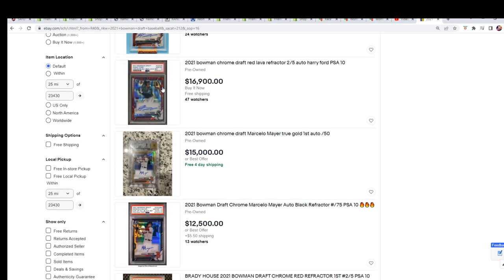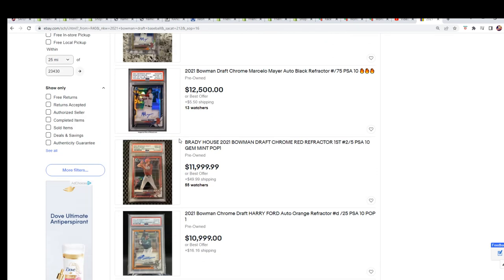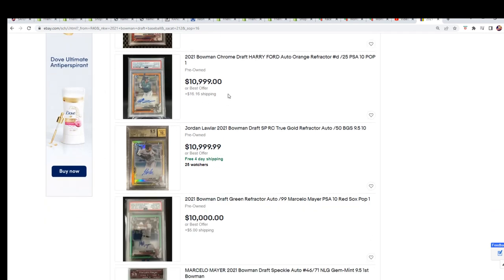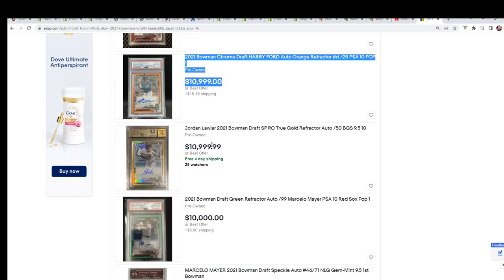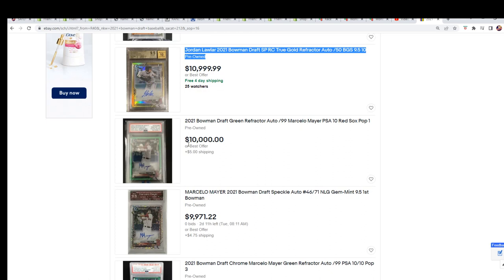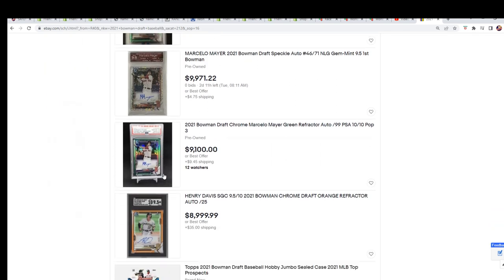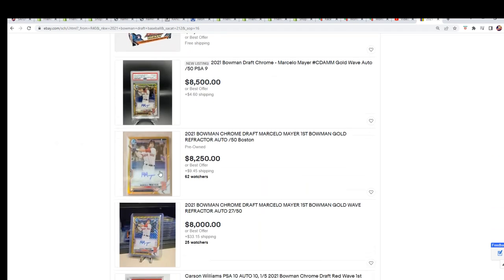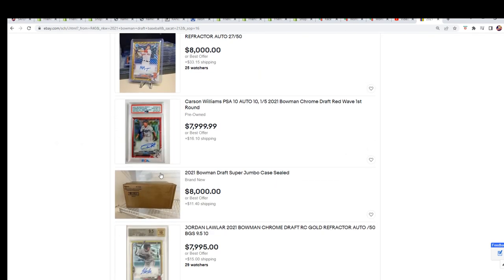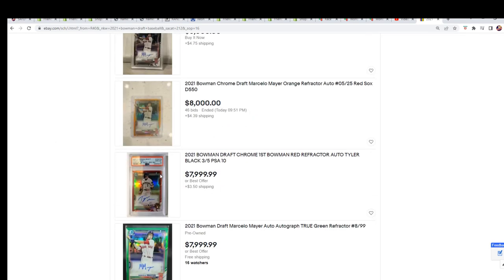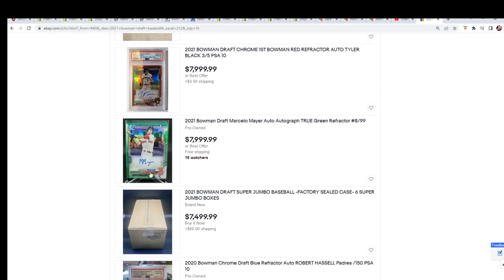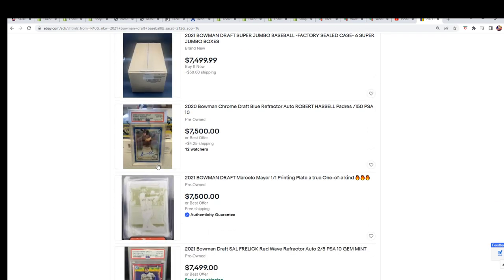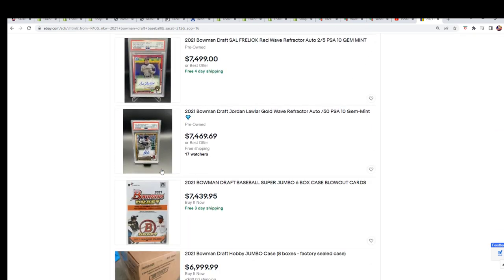There's the Seattle guy again. There's the Red Sox, they're big. Mayer for the Red Sox, he's huge. Brady House for the Nationals, Jordan Lawler for Arizona, more Mayer. So you get a good idea: Red Sox, Pirates, Rockies. There's a lot of Red Sox and Pirates. I think Red Sox and Pirates are the two best.